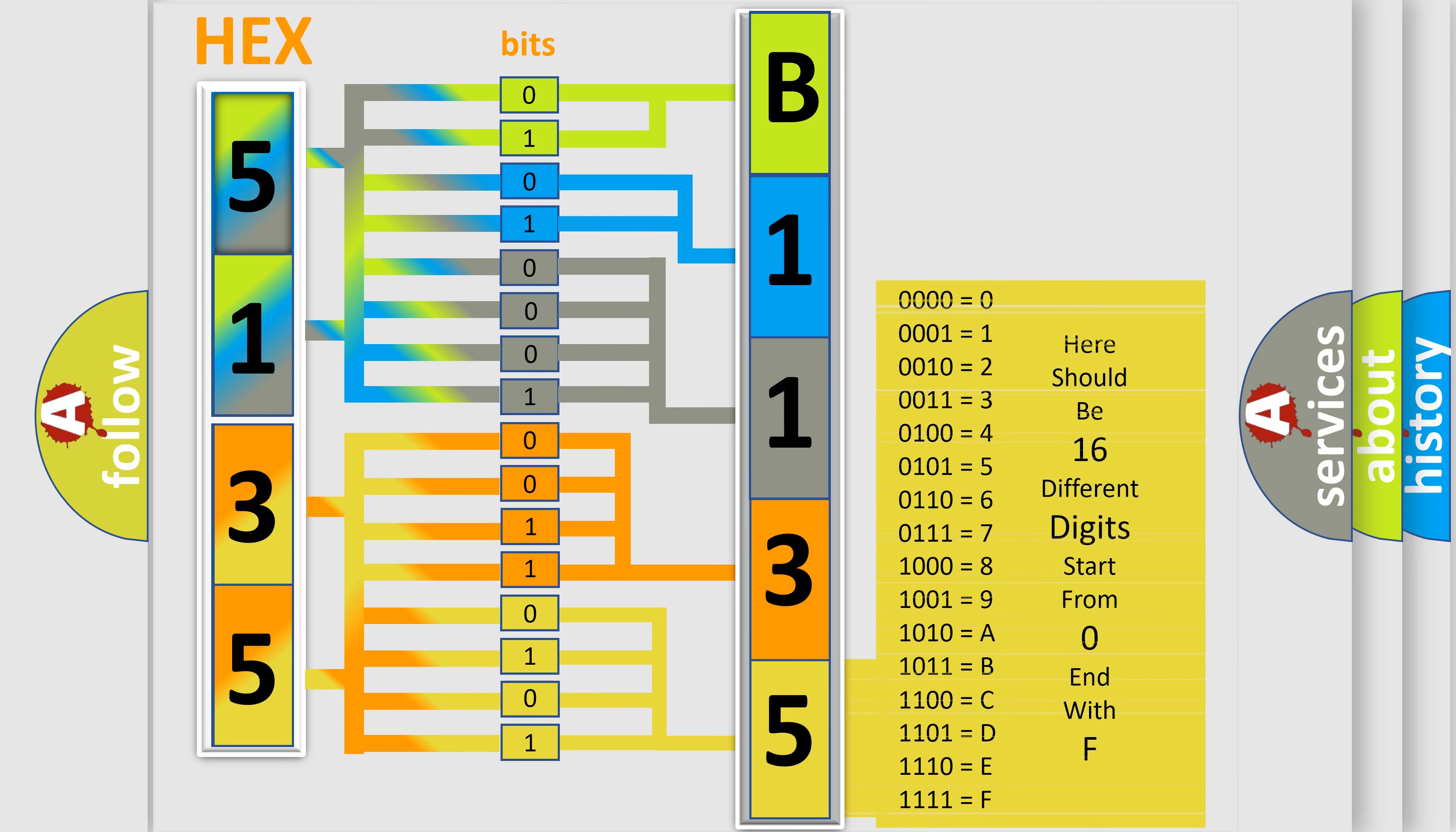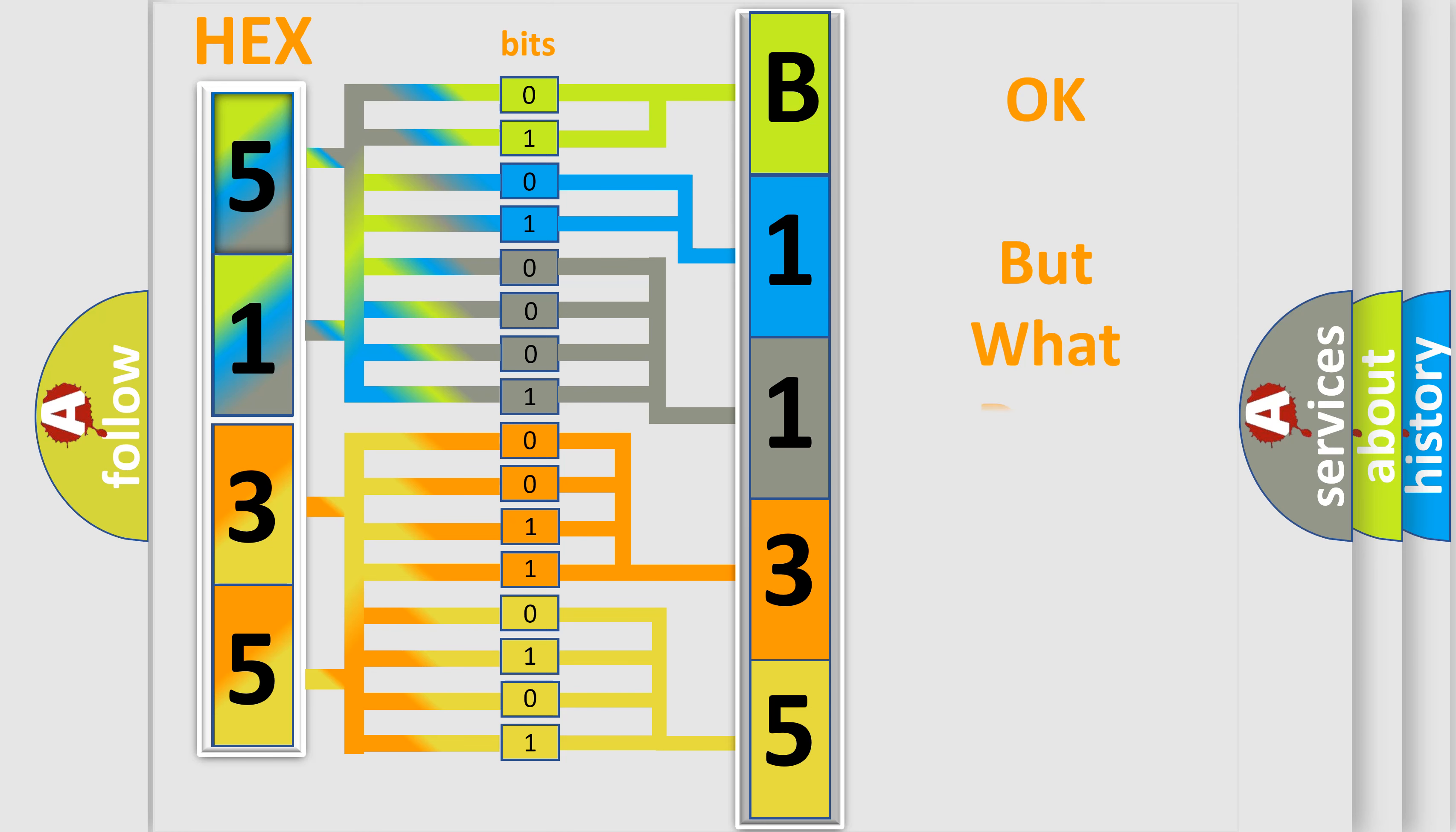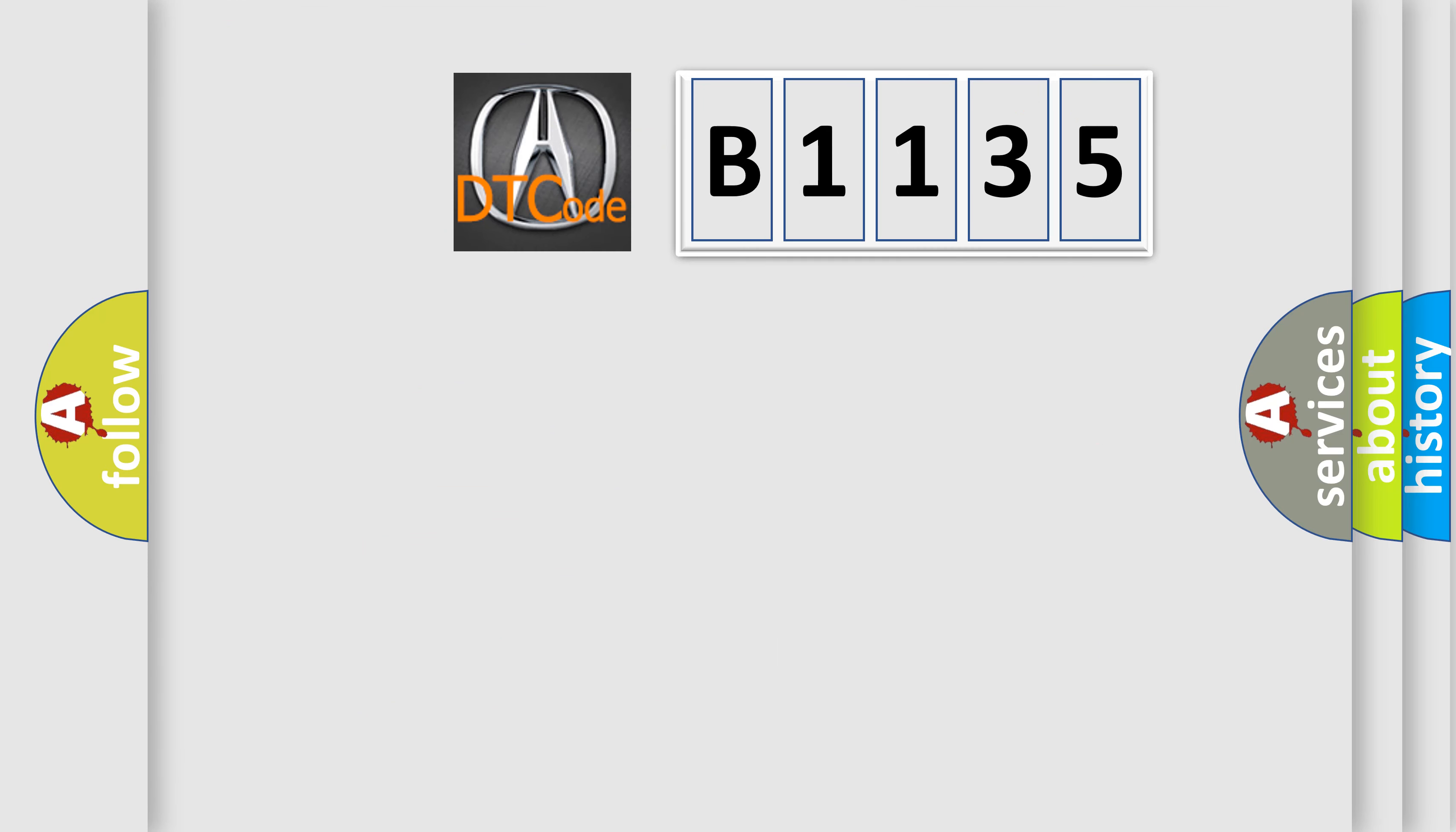We now know in what way the diagnostic tool translates the received information into a more comprehensible format. The number itself does not make sense to us if we cannot assign information about what it actually expresses.